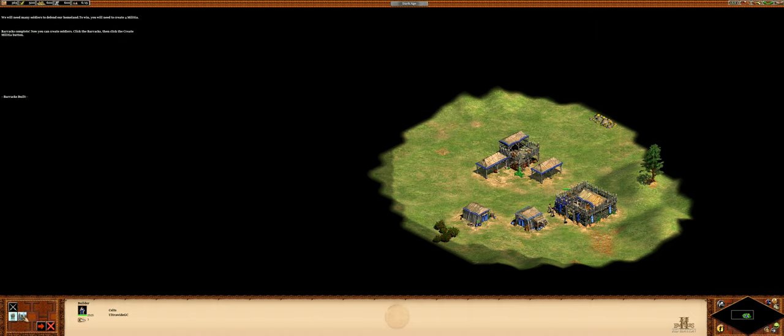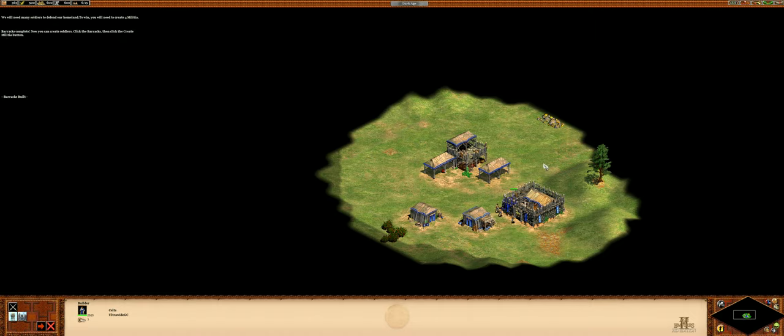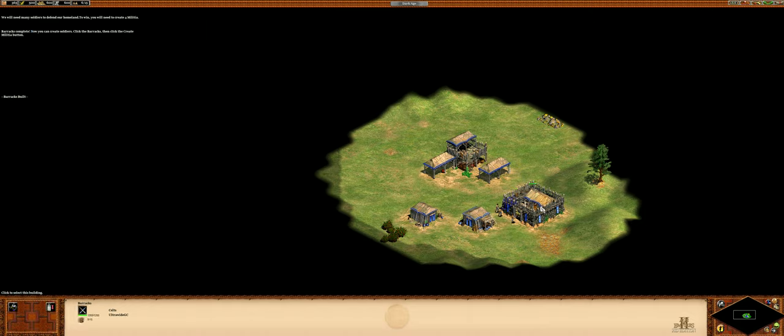Barracks complete. Now you can create soldiers. Click the barracks. Then click the create militia button.